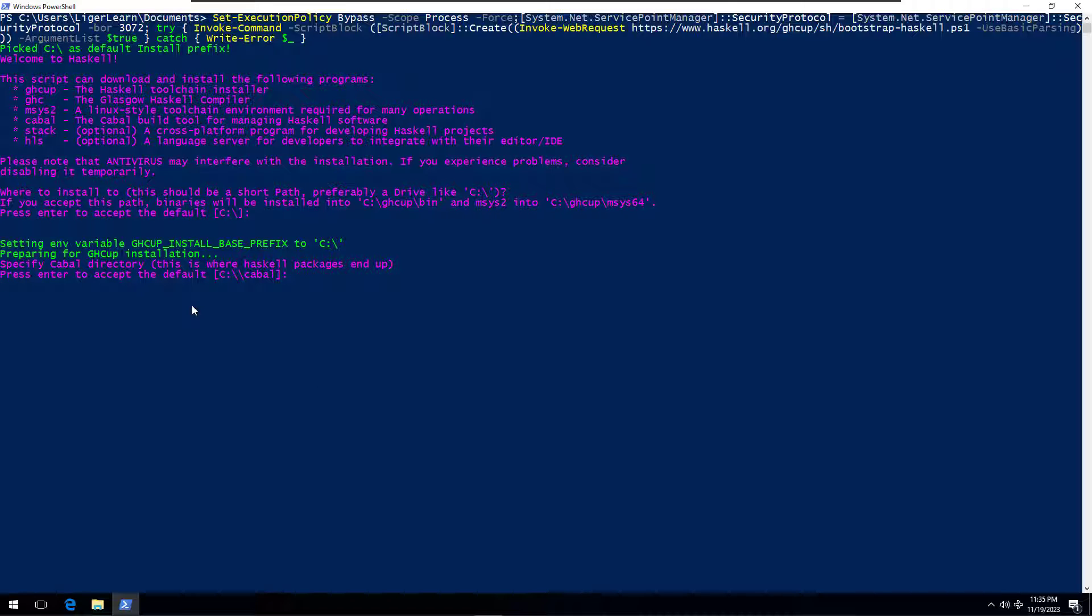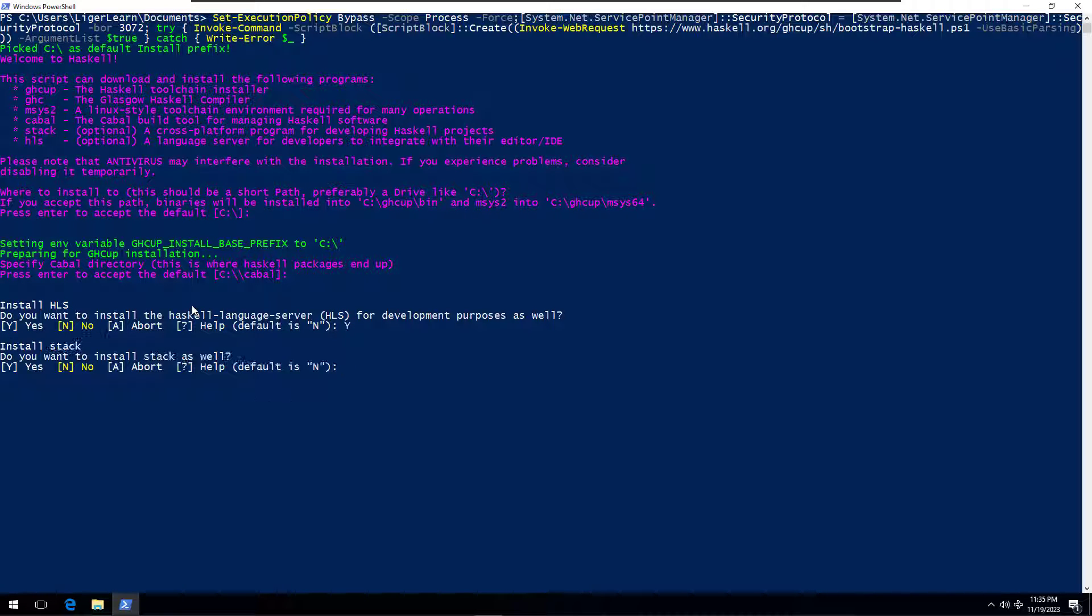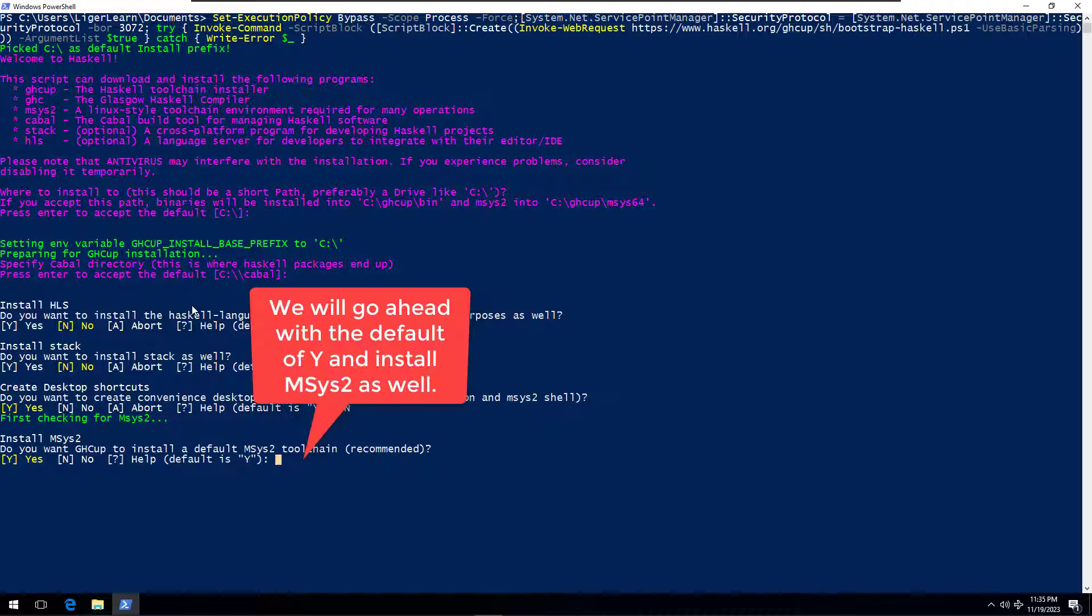We then go ahead and install the optional programs, the Haskell language server as well as stack. With these included, you can develop complete Haskell applications with a feature-rich integrated development environment in the future.